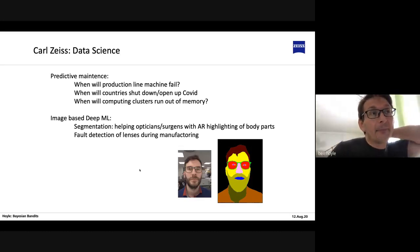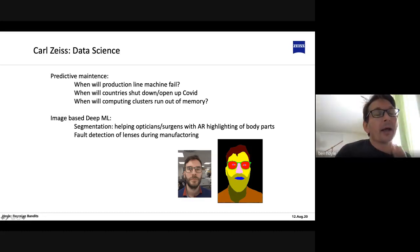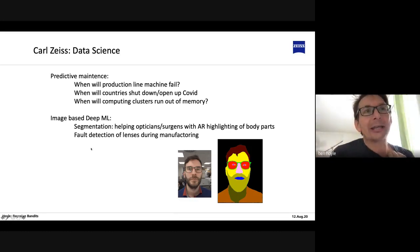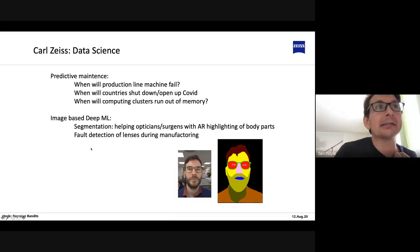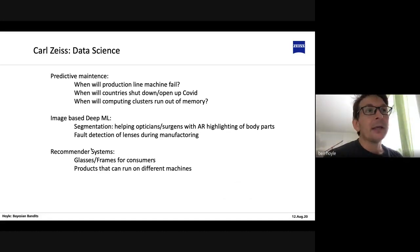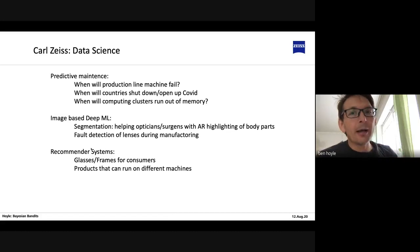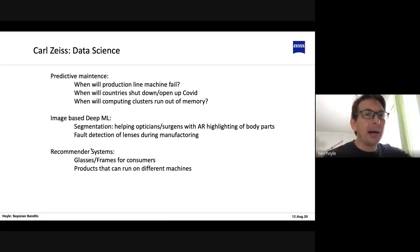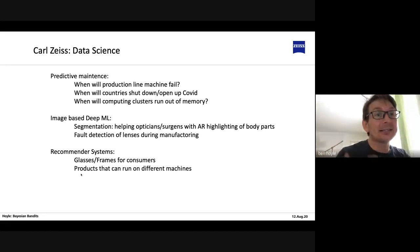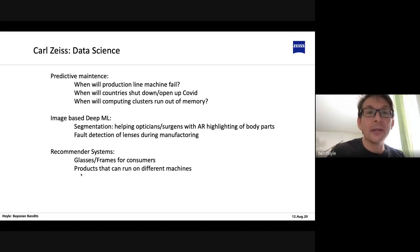We also do deep learning based image analysis — for example, image segmentation of the face into different parts, as well as fault detection of lenses. There is lots of other deep machine learning based analysis going on. Finally, we also deal with recommender systems. One of my main tasks is to build a glasses recommender system: a consumer goes into an optician shop, my algorithms analyze their face, and suggest what glasses would be a good match to their face shape. I use Bayesian bandits as the solution to this problem, which is exactly what we're going to talk about today.